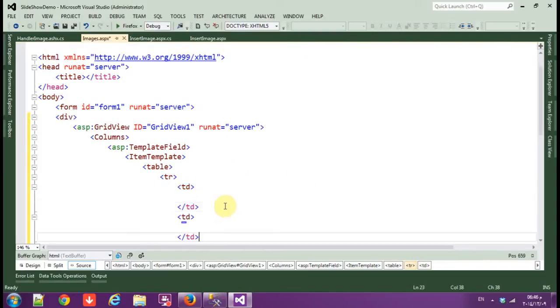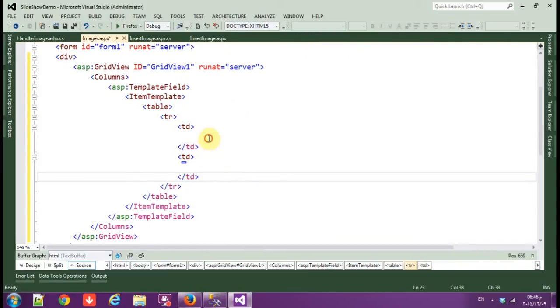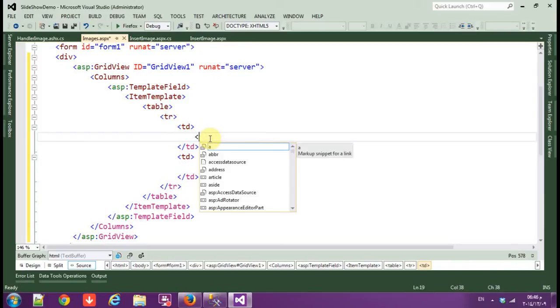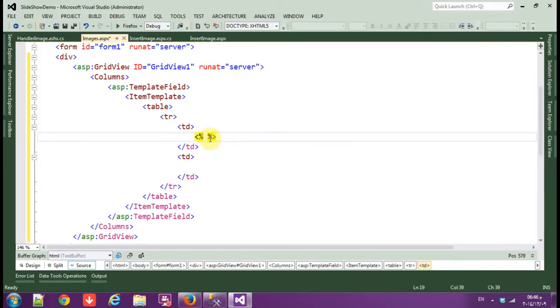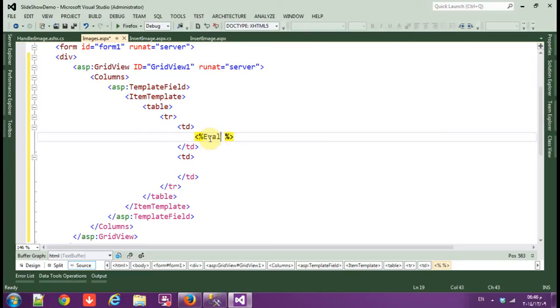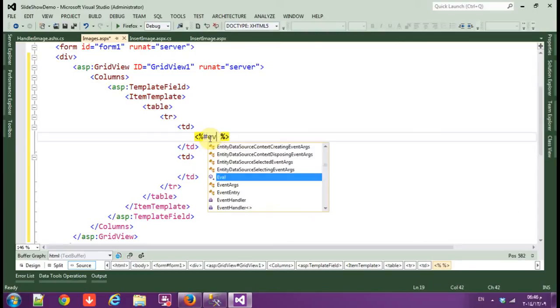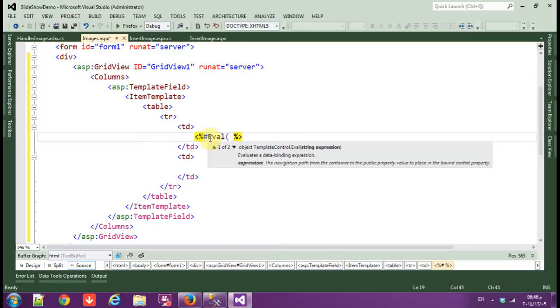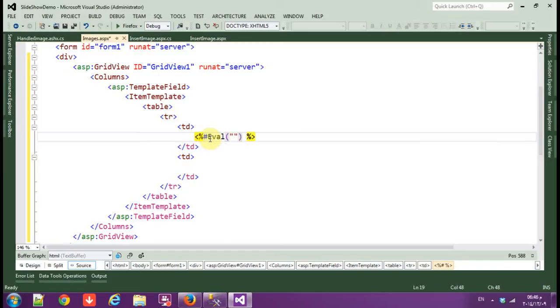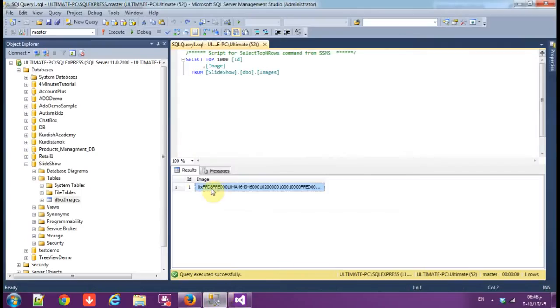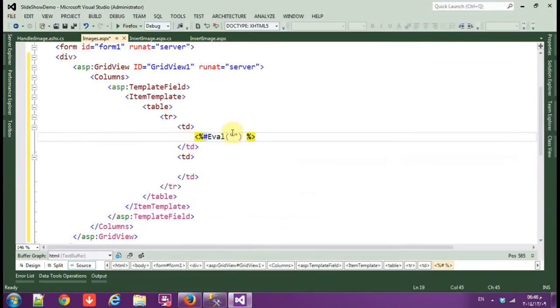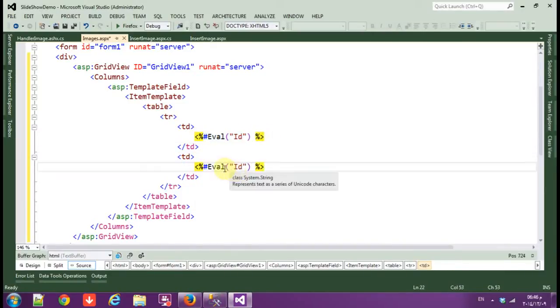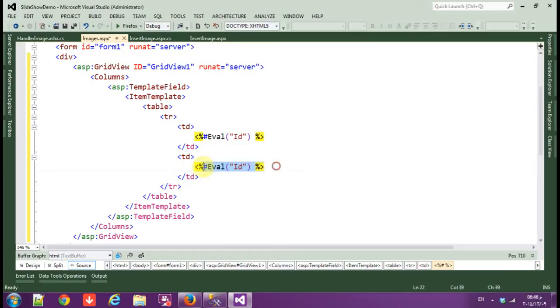Okay, let's make the table: TR, TR and TD. We need two TDs. Okay, in this TD, eval, so we want in this TD to call the value of ID.